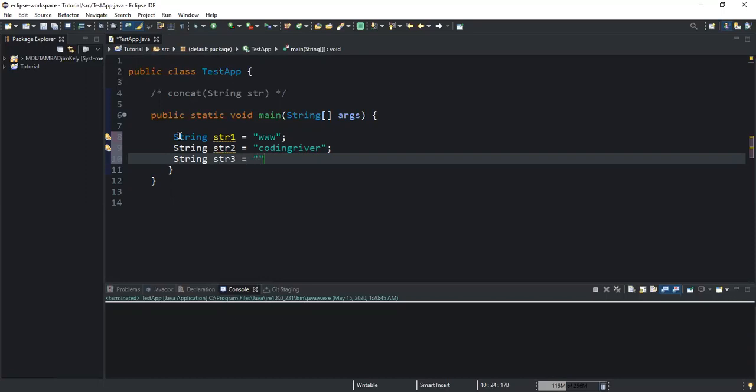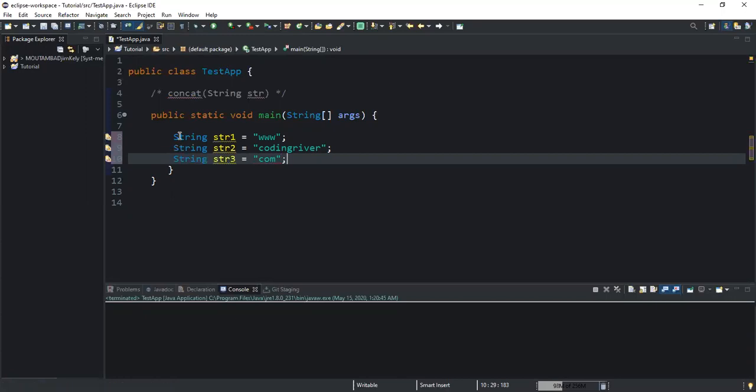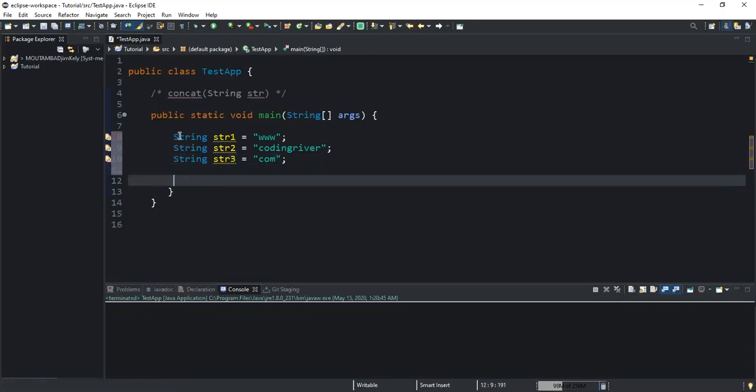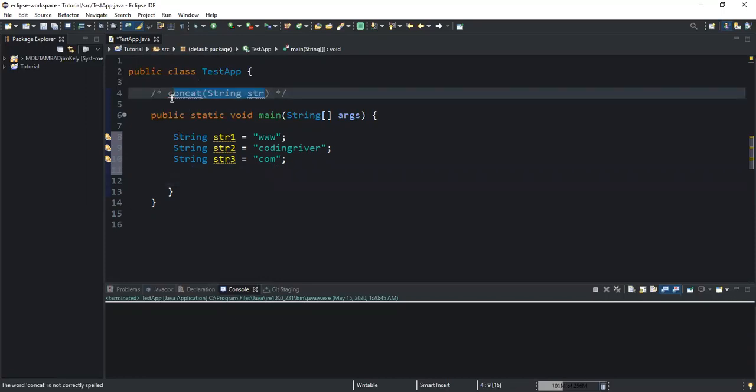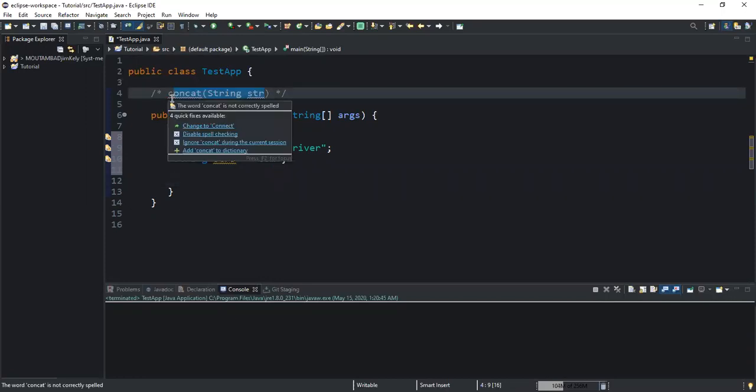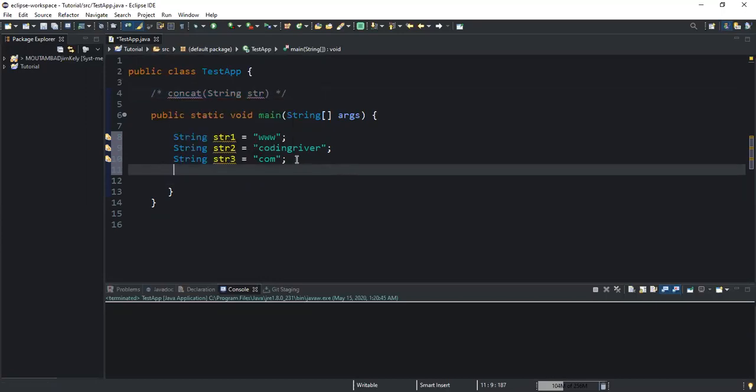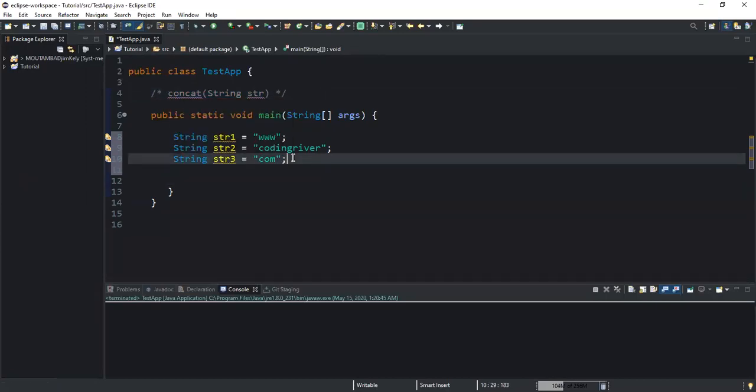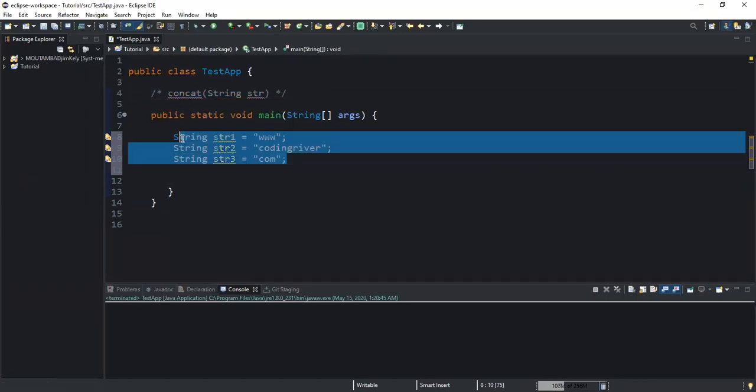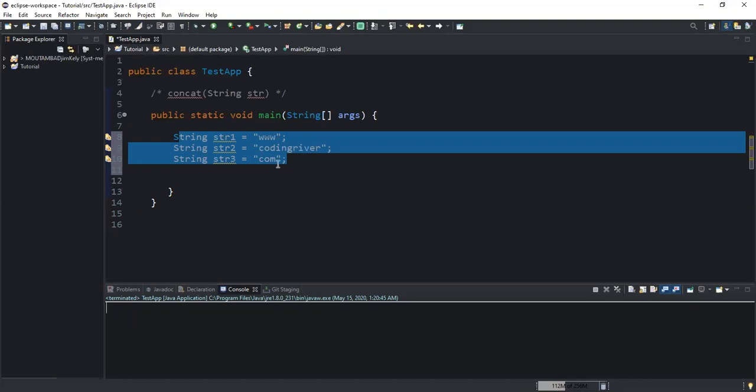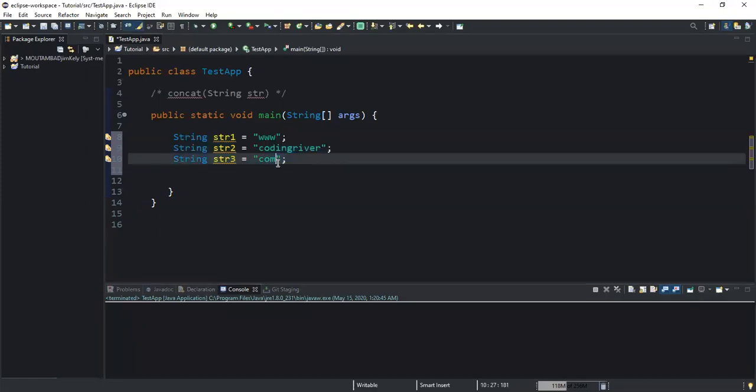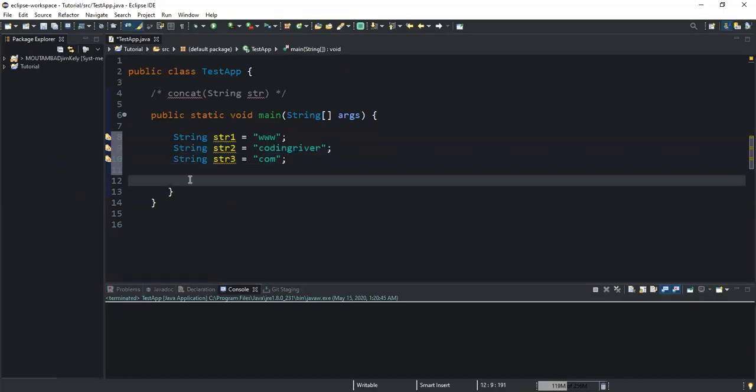The third string, str3, will have the value com. In this example I want to use the concat method to join these three strings so I want to get www.codingriver.com in my console when I run this program.